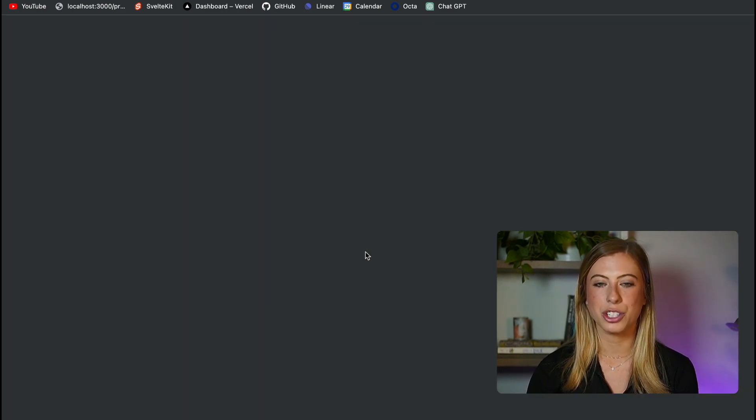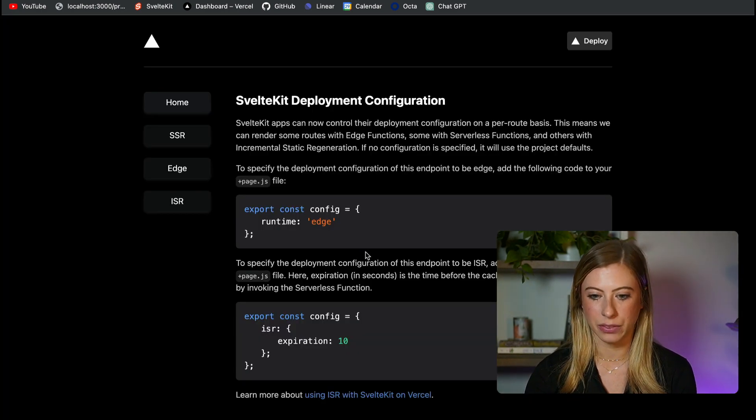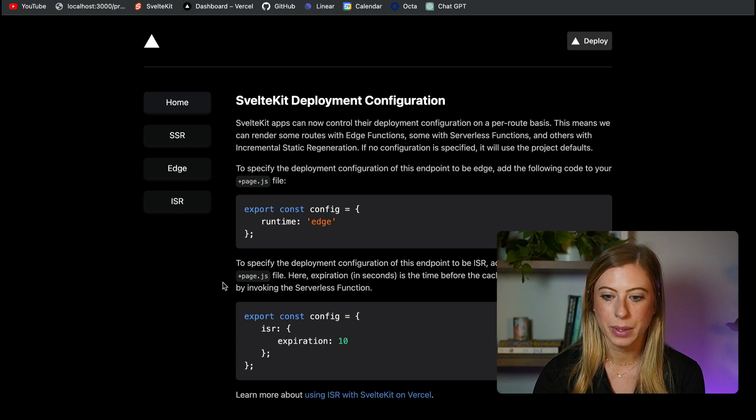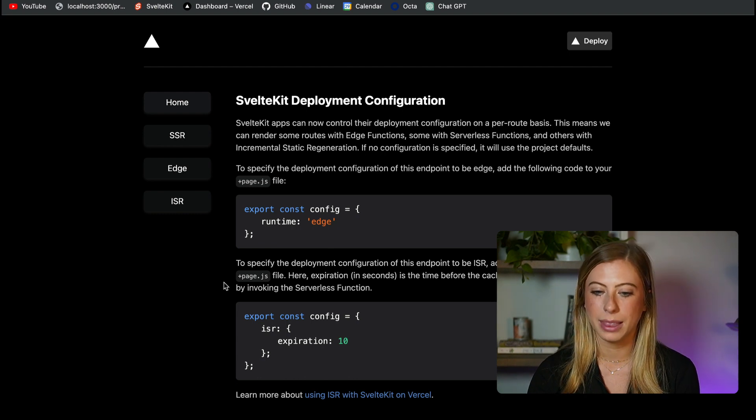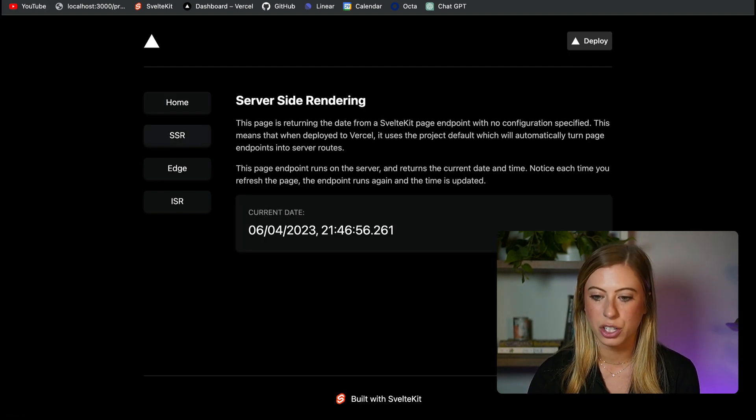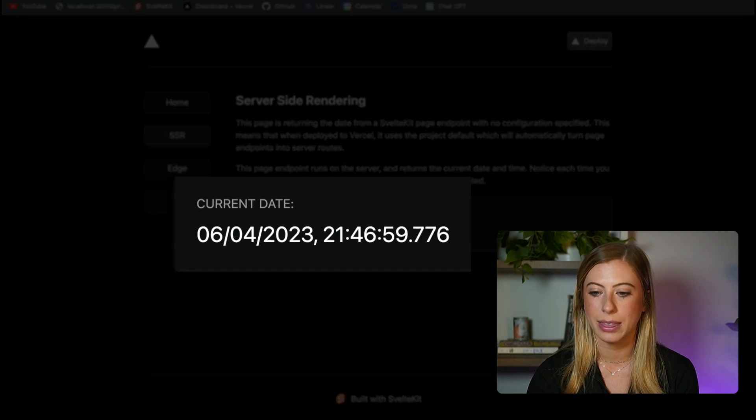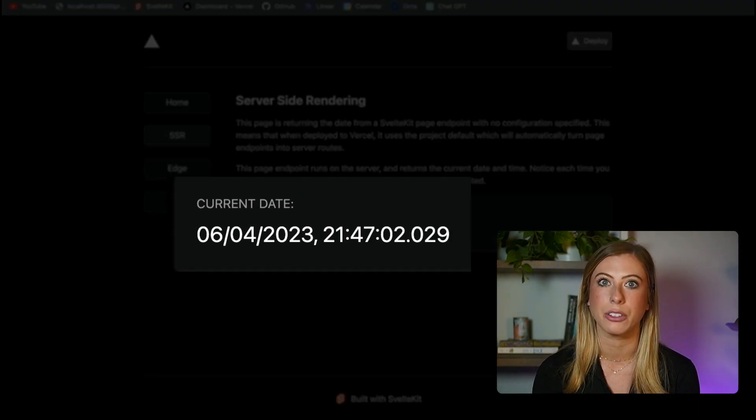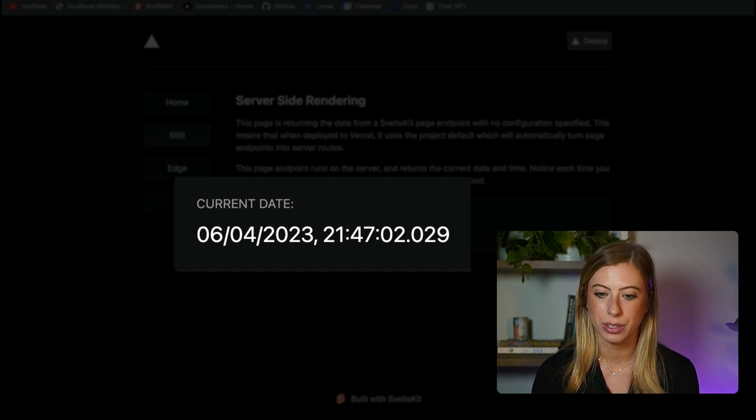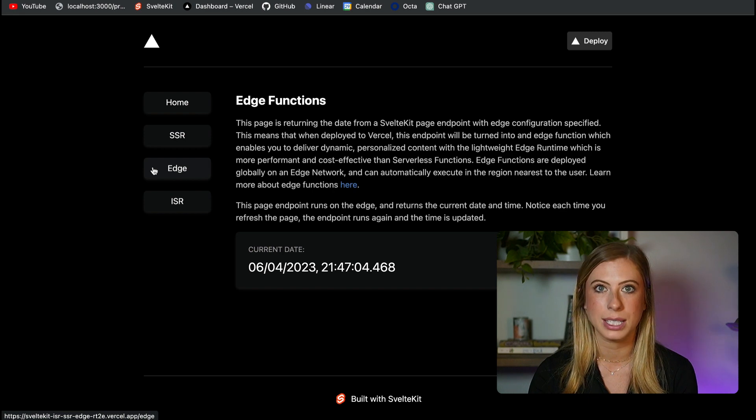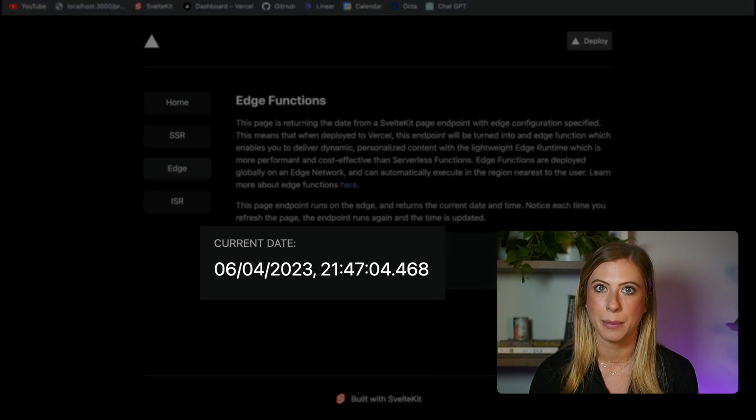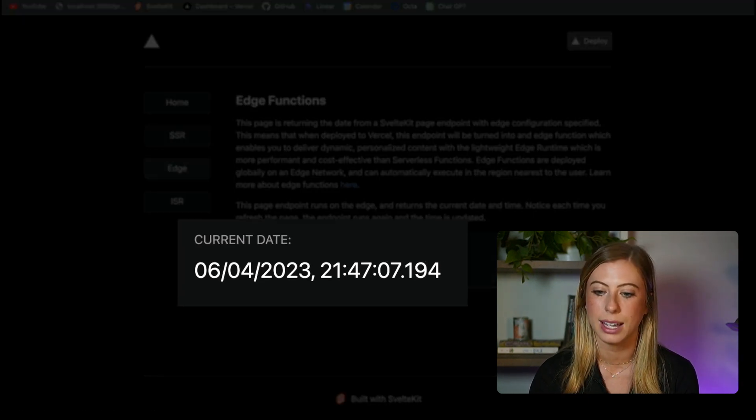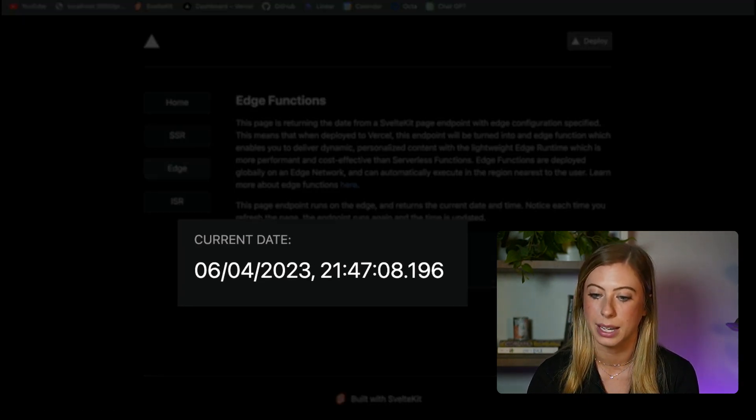Now our serverless and edge functions are going to act the same. Both will update the date every time the page is reloaded. So here we're using our serverless function and we see that the date updates every time I refresh the page. And in our edge function, we see the same thing happening. Every time I refresh this page, the date and time are updating.